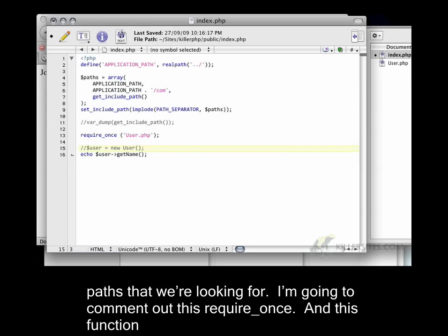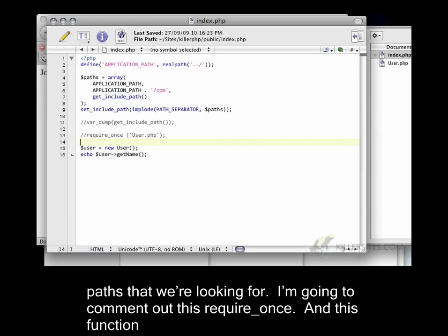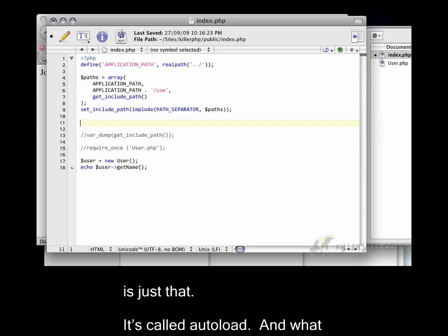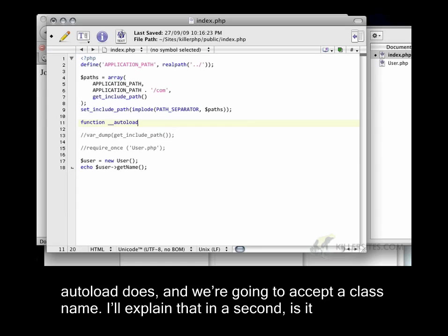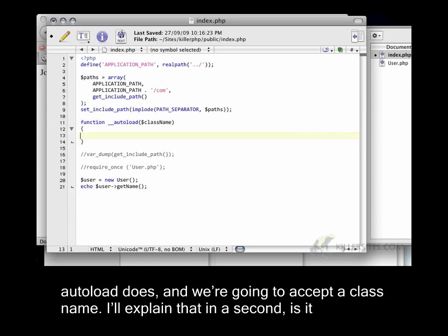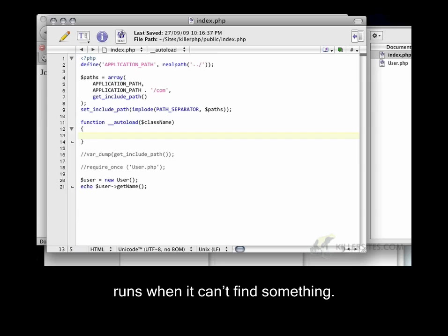There's actually a function that PHP will allow us to write that will automatically load paths that we're looking for. I'm going to comment out this require_once. And this function is just that, it's called autoload. And what autoload does, and we're going to accept a class name, I'll explain that in a second.